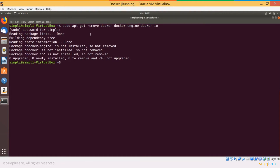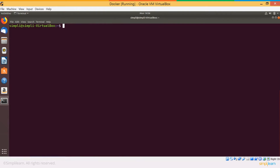So now we'll start from scratch and install Docker once again. I'll just clear my screen. Before I install Docker, let me just ensure that all the software on my system currently is in its latest state. So: sudo apt-get update.